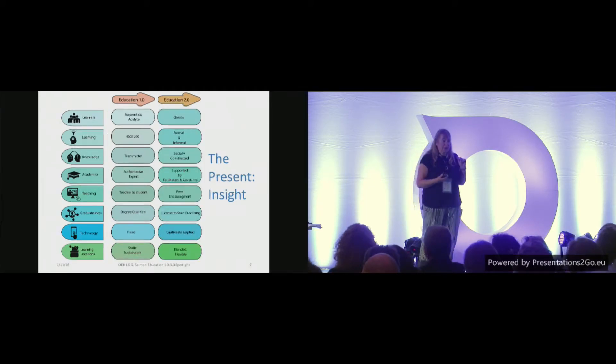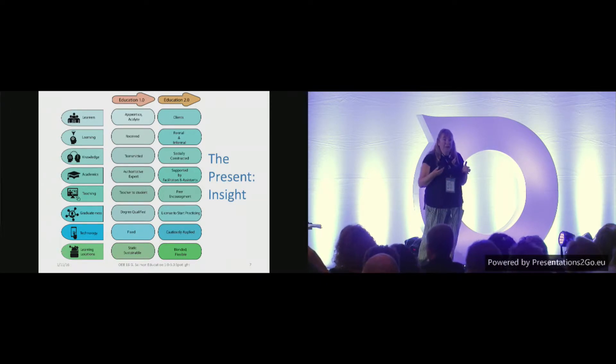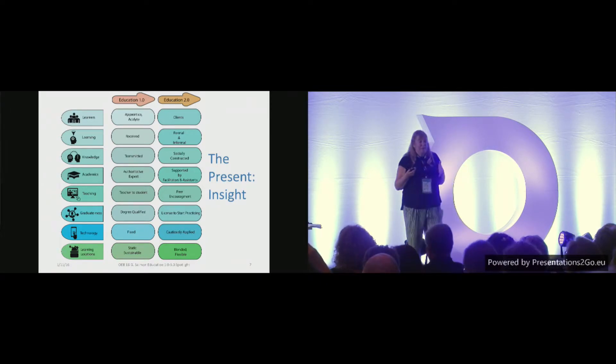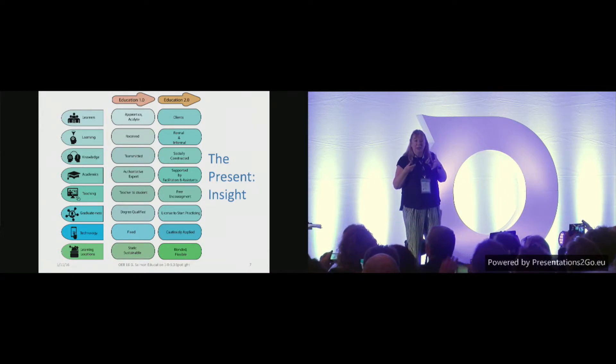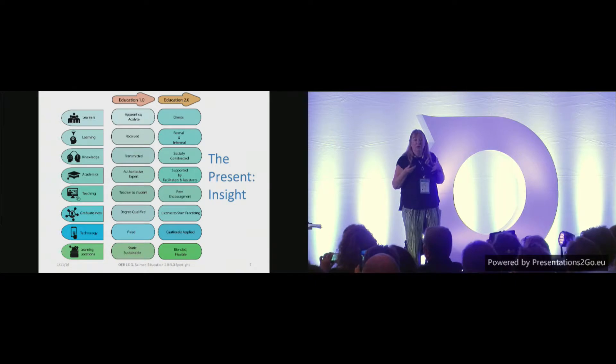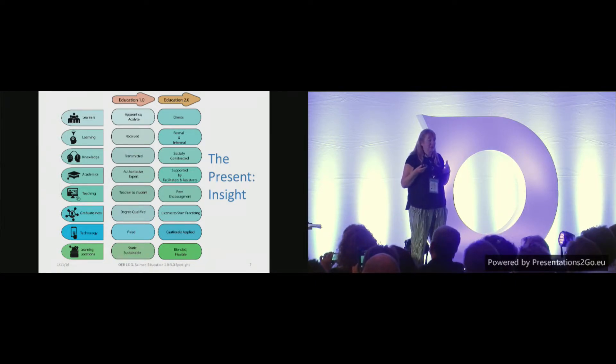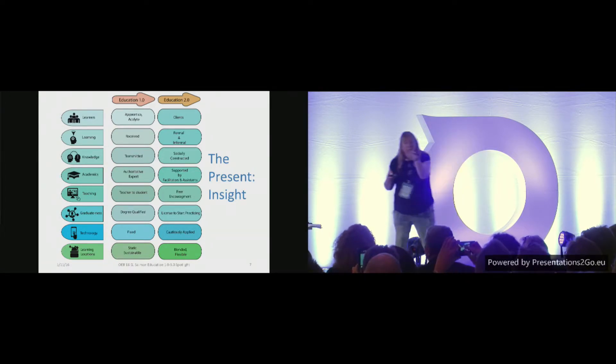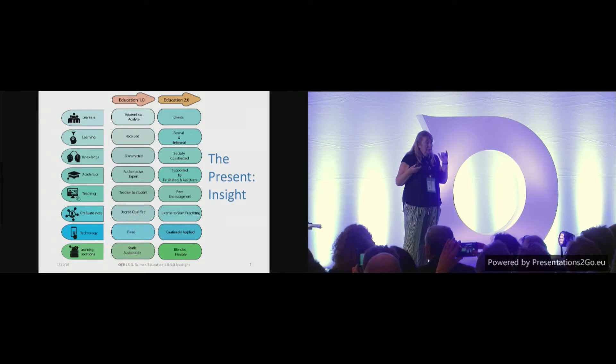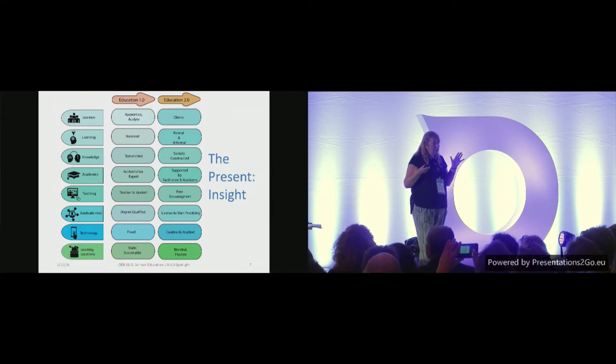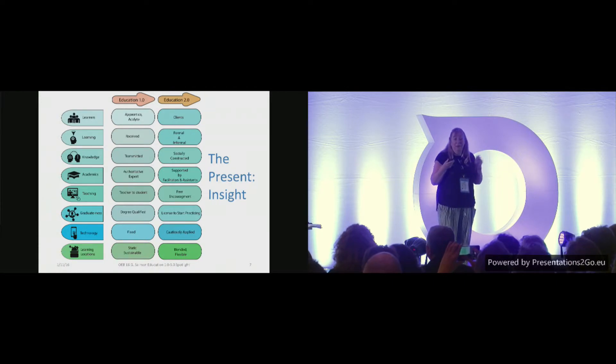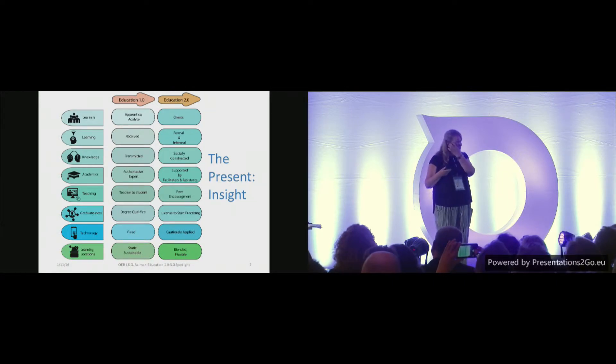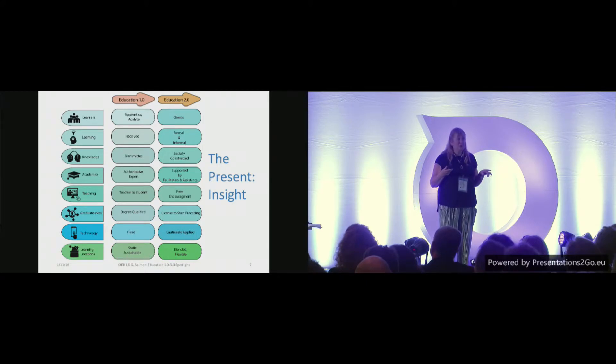But of course, Education 2.0 probably maybe started around 50 years ago and accelerated along with, you know, Web 2.0 probably the last 20 years or so. And actually, if you look along each of those lines, the insight is that things are starting to change, right, yeah? So the learners, some people are starting to think of them as customers or clients. Does that happen in your institution? Show of hands.